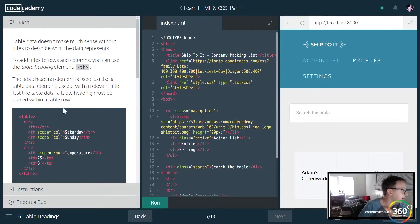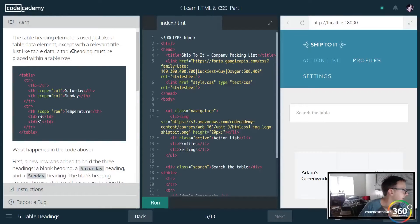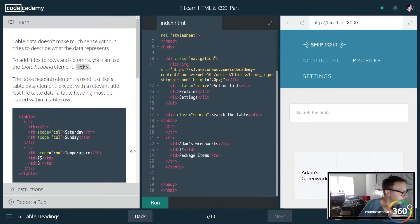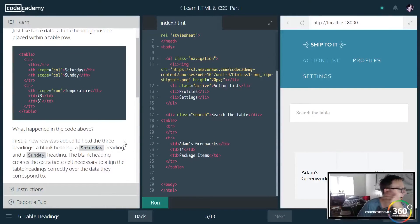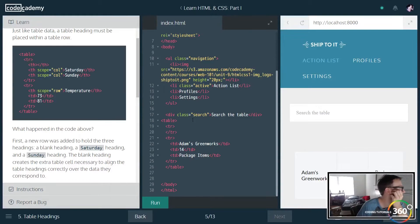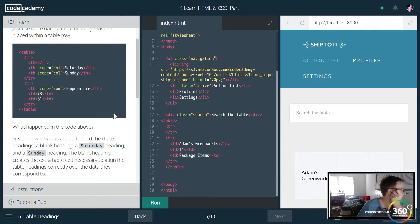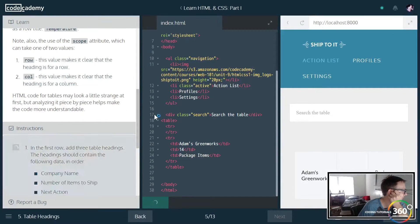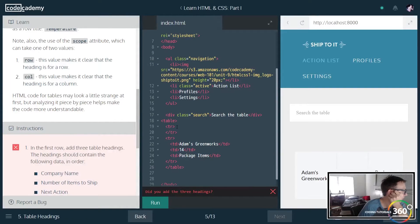So they make a good point here that table data doesn't really make much sense unless you know what it is you're looking at. So that's where the table header comes in hand. So in the first row we're going to add some table header stuff here.